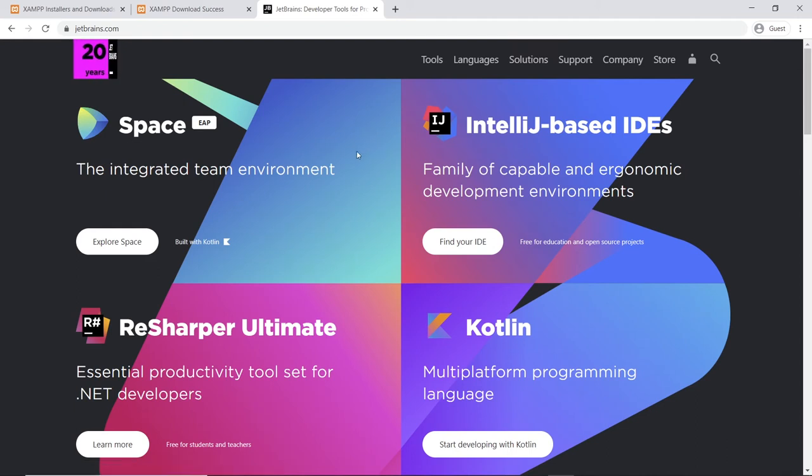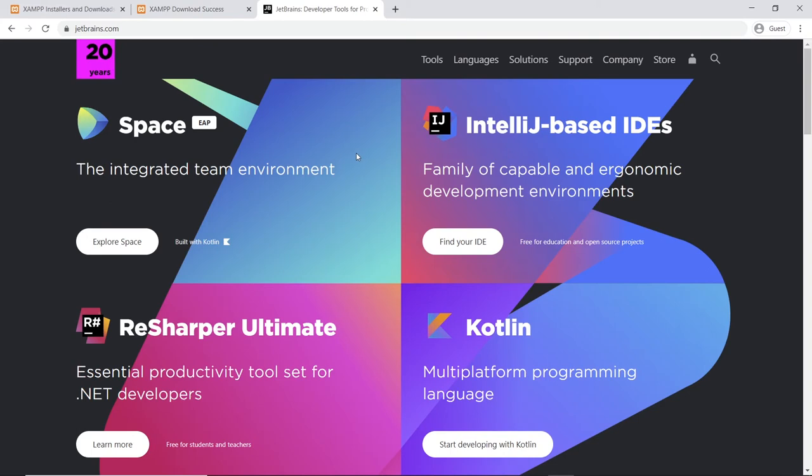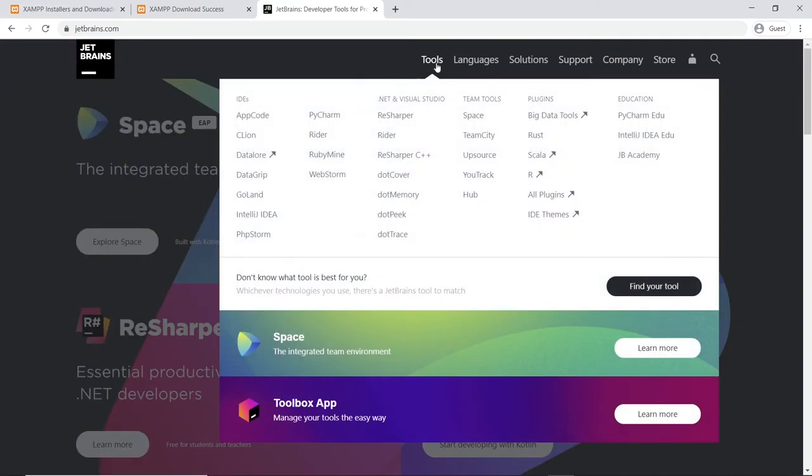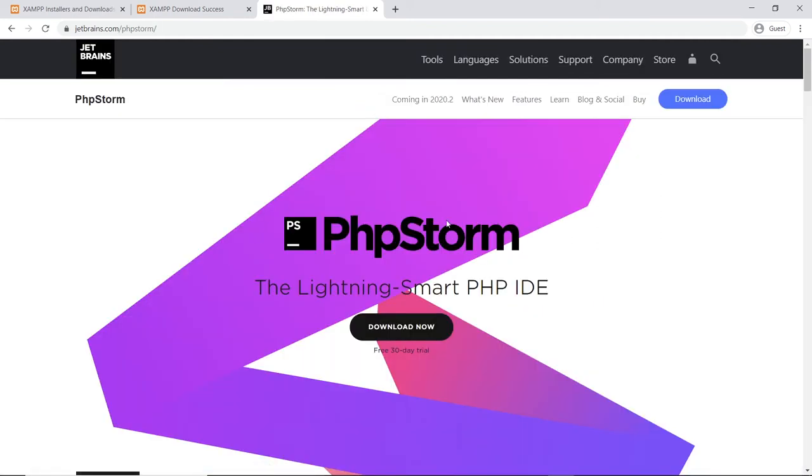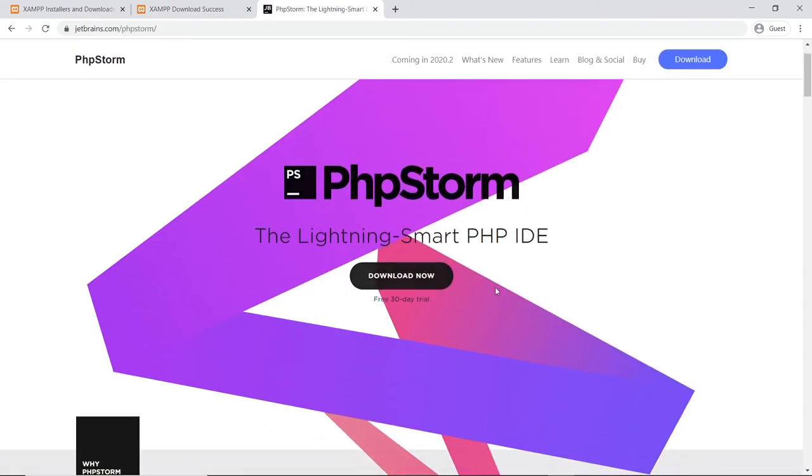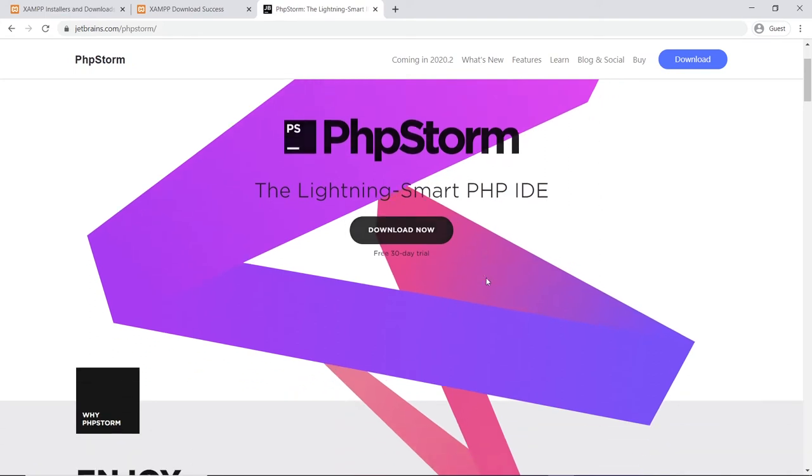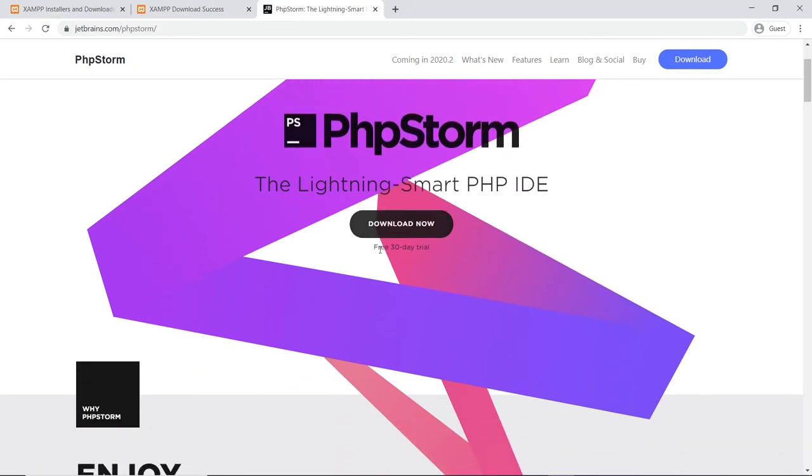After that, you can come back to the JetBrains site again. Now you can use, you can try all of their products for free for one full year, and then after the year ends you can renew that as well. For us, we're going to need PhpStorm, so go to the tools and just pick PhpStorm over here.